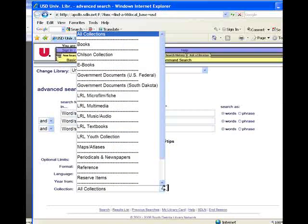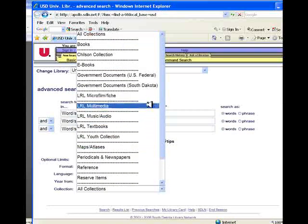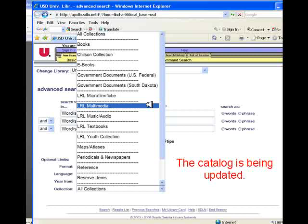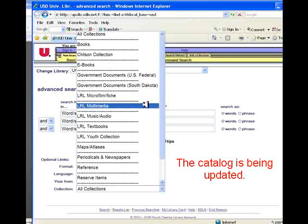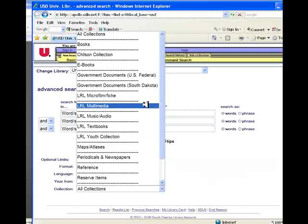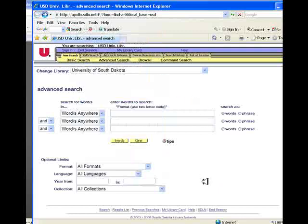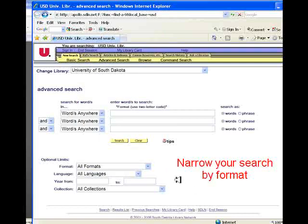We can also do the same search again, limiting it to the LRL multimedia, and that will show us any videos we have on marijuana. You need to realize that since our catalog is being updated, some of these entries may have their names change or may disappear altogether. The important thing to remember is that you can use the collections limiter to help focus your search within specific collections in the university libraries.